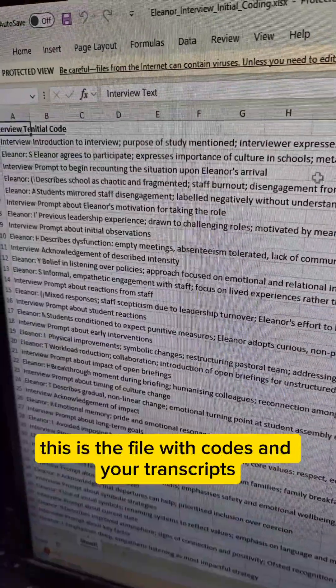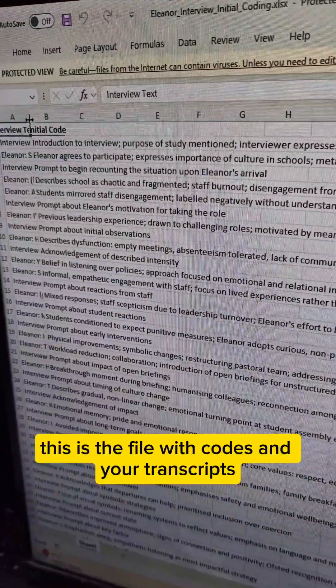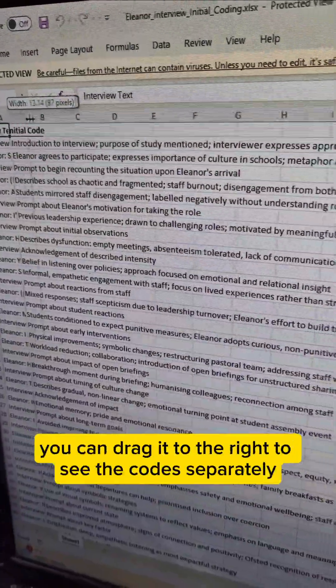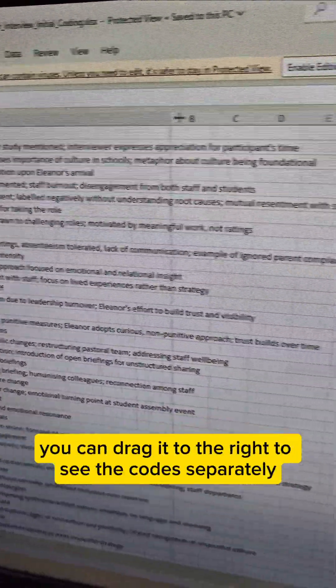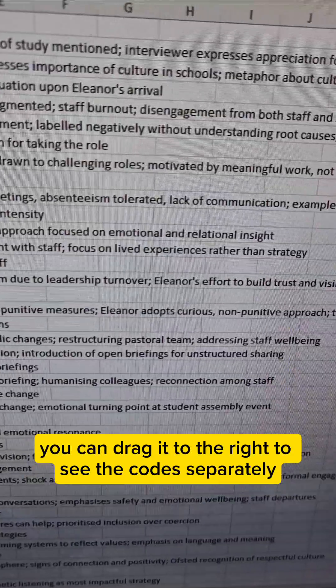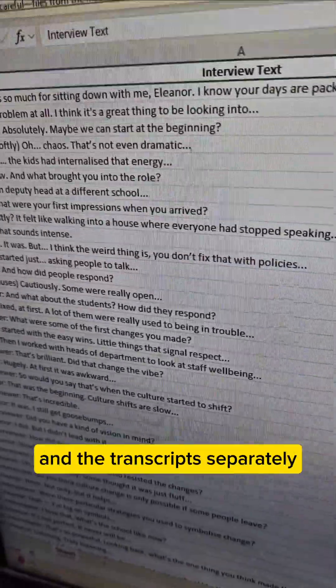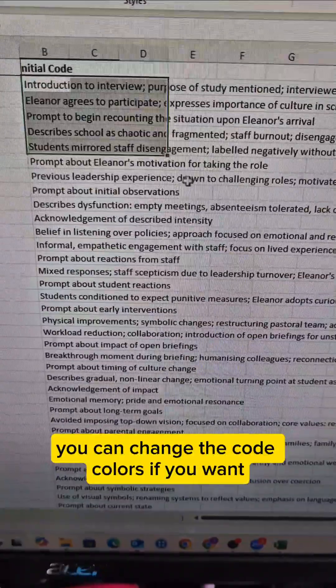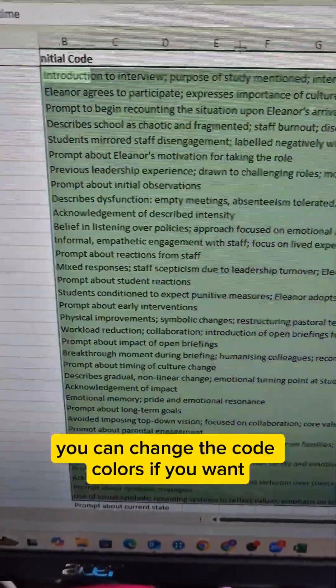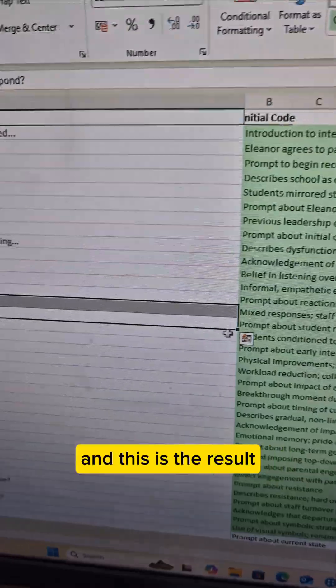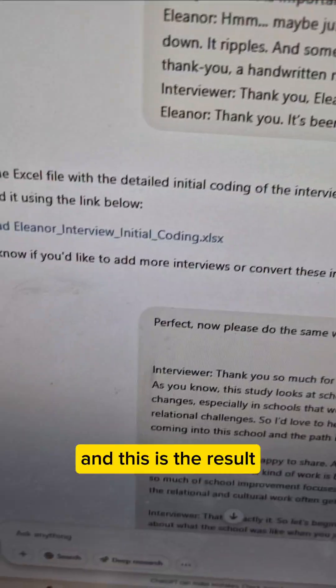This is the file with codes and your transcript. You can drag it to the right to see the codes separately and the transcript separately. You can change the code colors if you want, and this is the result.